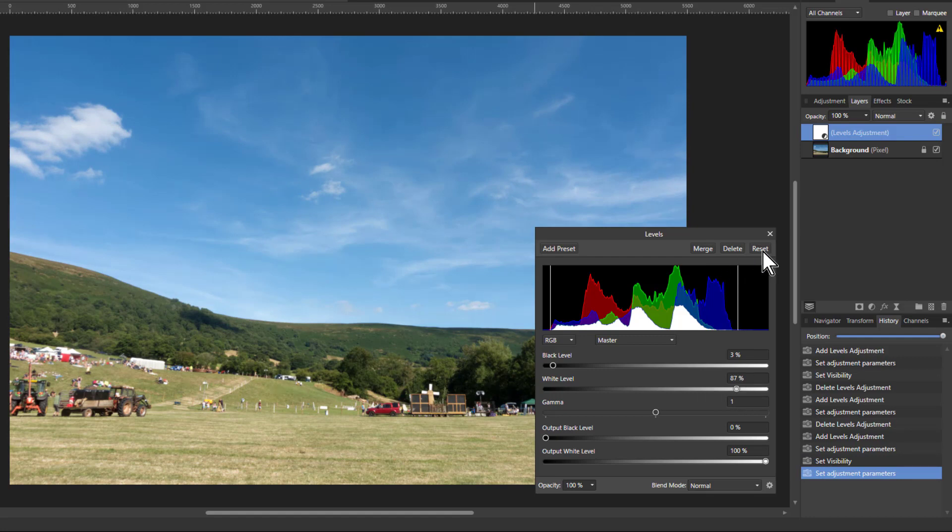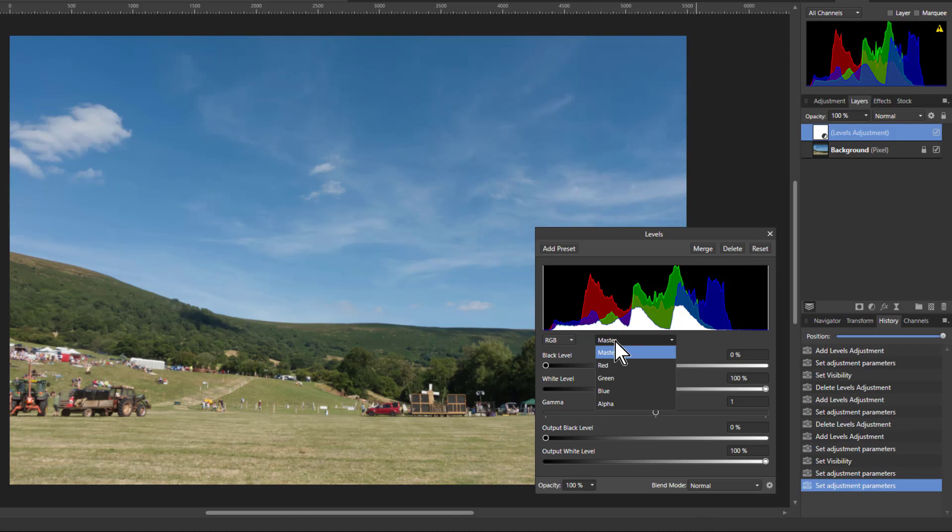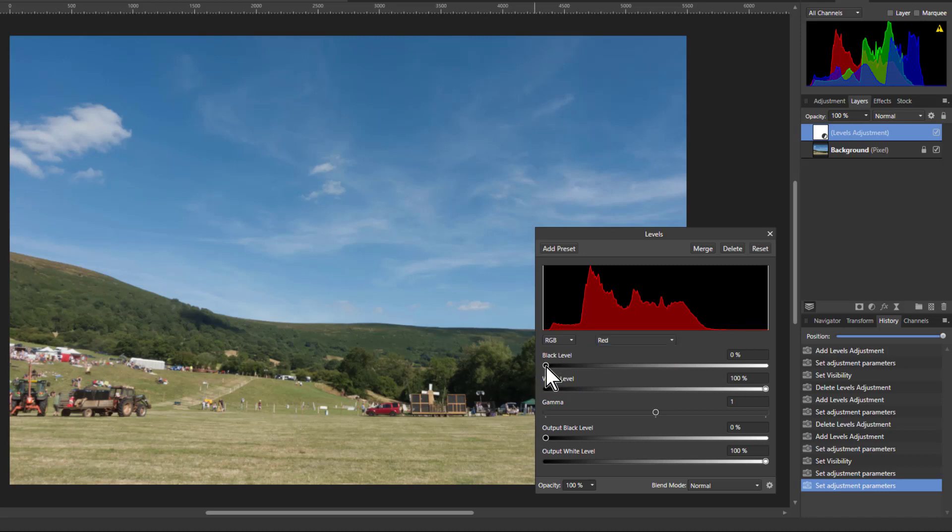So one approach to this, if I just reset this, is to go to the dropdown here and do it separately for red, green, and blue. This will have some effect on changing the color, but as you will see it's actually not so bad.